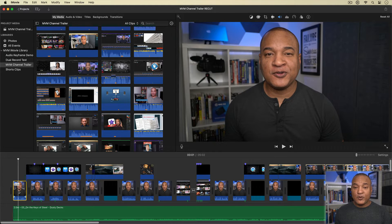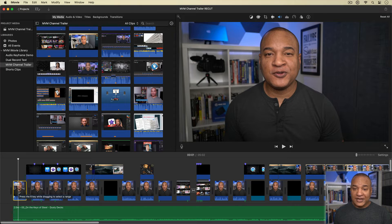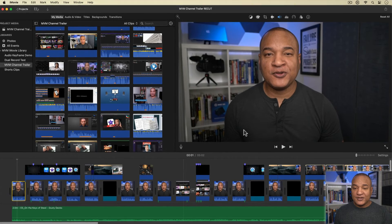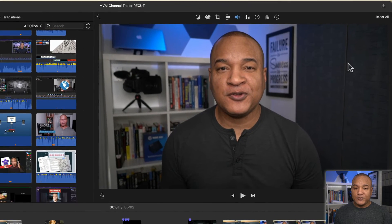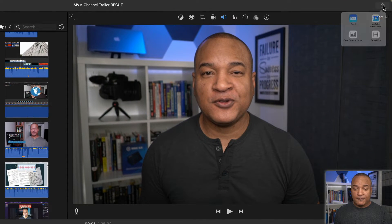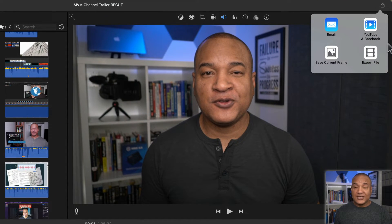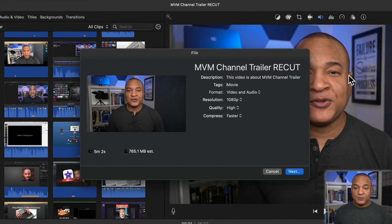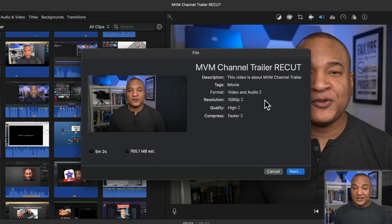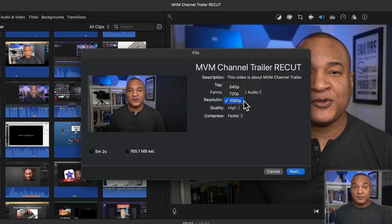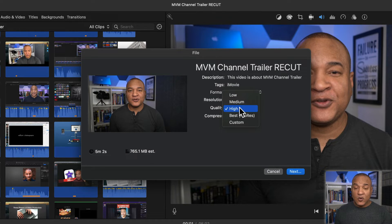I'm going to export this 1080p 30 frames per second project using best quality settings by going up to the top right of iMovie's interface and selecting the share button. And from the menu, I'll select export file. And in the export file settings, I'll set the resolution to 1080p, the highest resolution I could export this project at. I'll set quality to high.